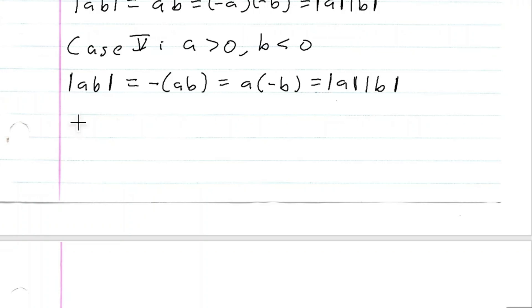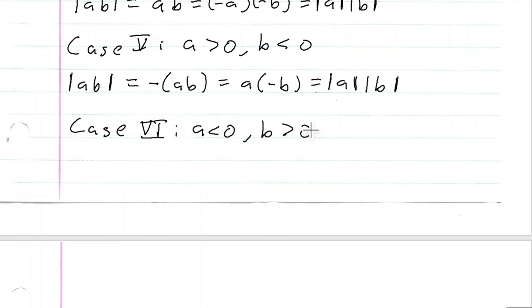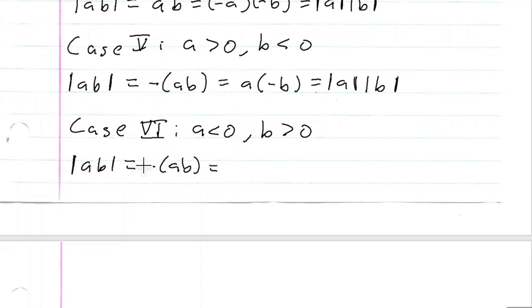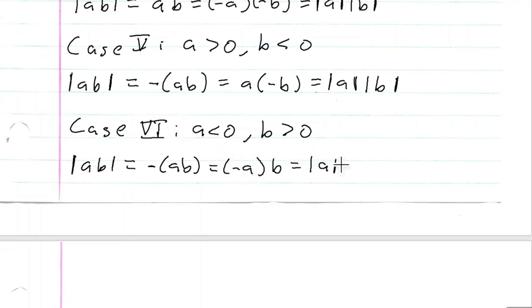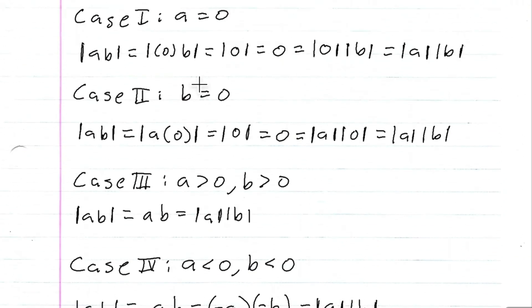Last case: a is less than zero and b is greater than zero. We have the absolute value of ab. The inside is negative because a negative times a positive is negative, so this equals negative ab. We can rewrite this as negative a times b. Since a is less than zero, negative a equals the absolute value of a. Since b is greater than zero, b equals the absolute value of b. So we still get the absolute value of ab equals the absolute value of a times the absolute value of b.